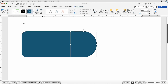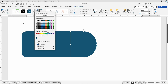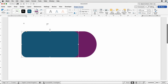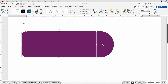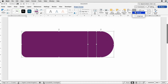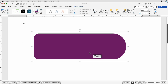Then go to Shape Outline and select No Outline, and Shape Fill. Click on the other shape and again No Outline. To change the color, go to Shape Fill and pick a color of your choice — I'm using a combination of this color and a dark purple. Then to make these one shape, select both by holding down the Command or Control key, go to Group and select Group. Now we've got one complete shape.